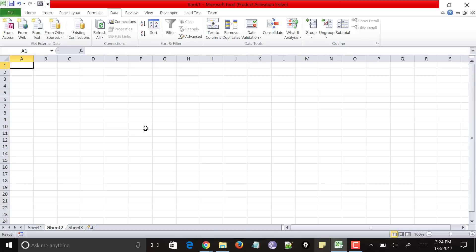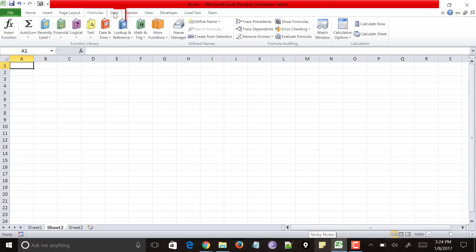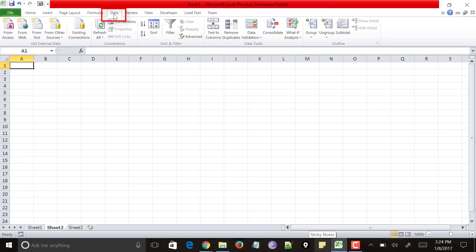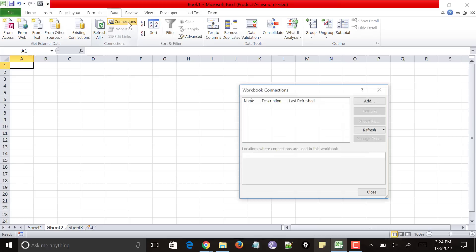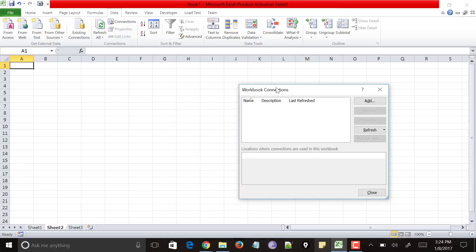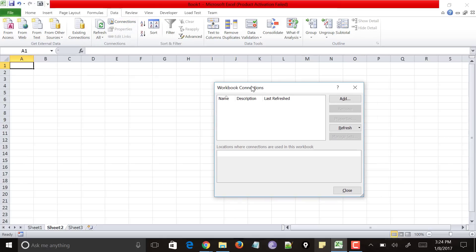So first of all, open Excel sheet in which you want to get the stock codes and tap on the data tab over here. Next click on the connections option under connections section. Just click on the connections and it would open a dialog box called workbox connections. Just click on the add button over here.